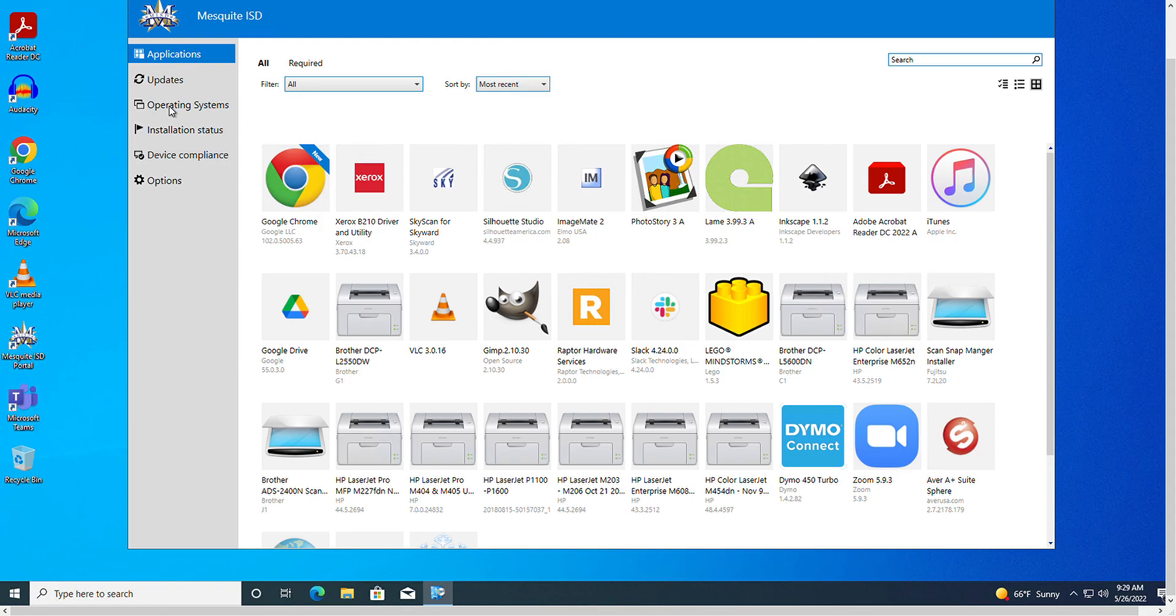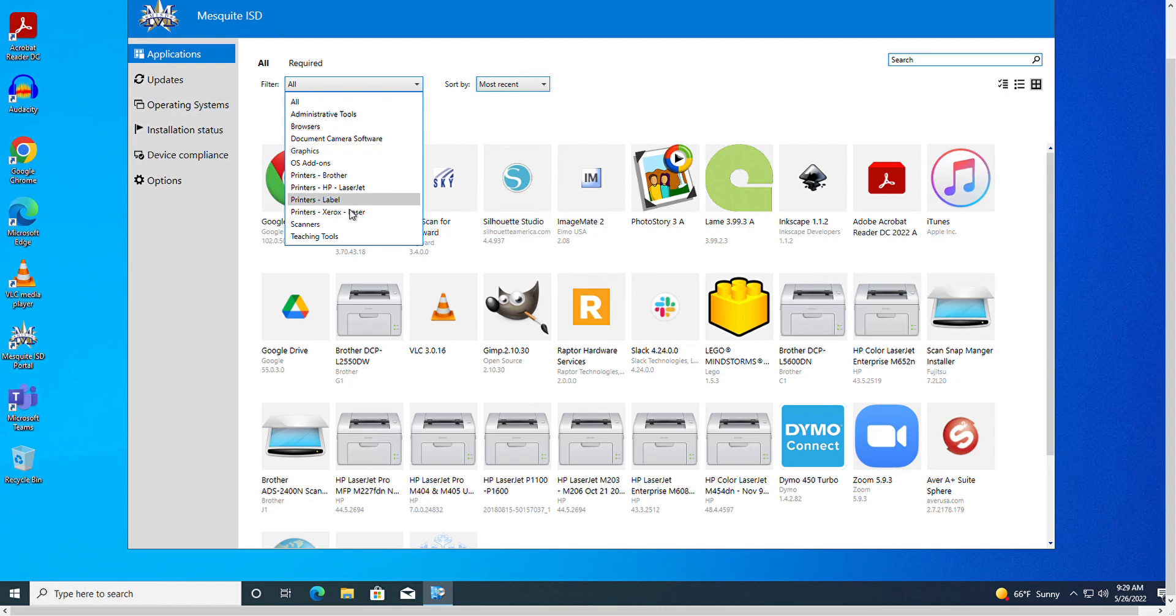If the list of presented apps is long, you can activate a filter. In this example, I will select operating system add-ons.